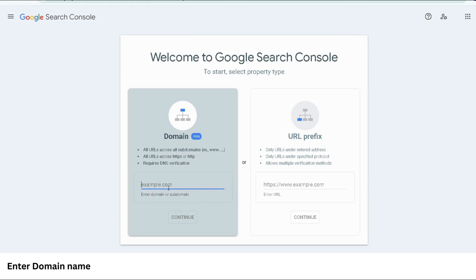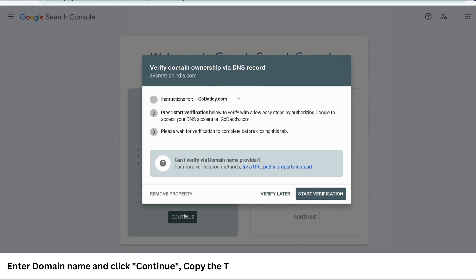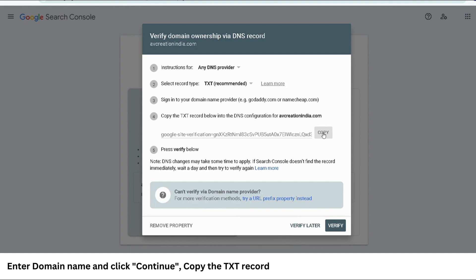Now, enter the domain name. In my case, I will put vcreationindia.com and then click on continue. As you can see here, Google Search Console is asking to create a text DNS record with this value. Copy the text record from here.